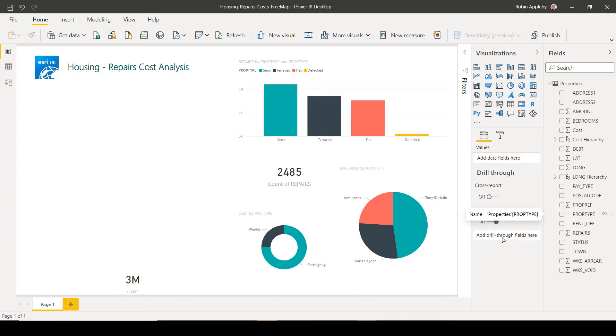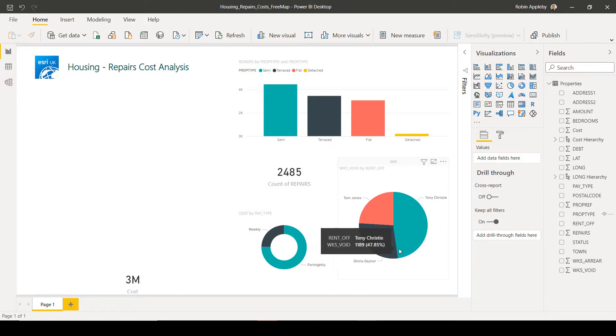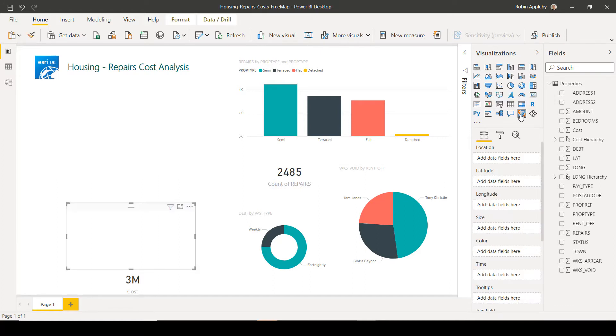Here I have a Power BI dashboard that I started to create relating to some housing properties around Exeter. We have information about the property types, repairs costs, and void status. But I want to add a map.